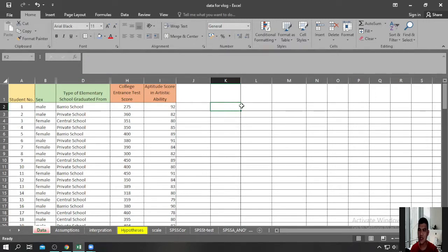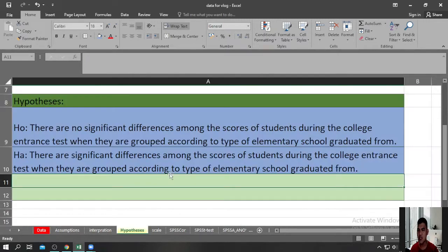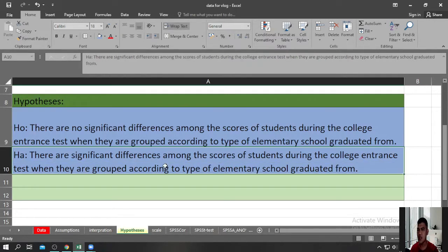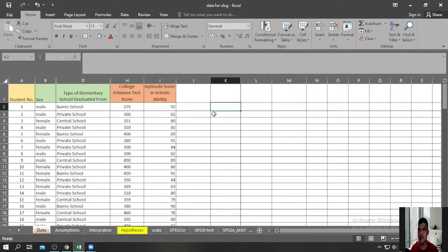Let us first advance our hypothesis. Our null hypothesis would be: there are no significant differences among the scores of students during the college entrance test when they are grouped according to type of elementary school graduated from. Our alternative hypothesis would be that there are significant differences. These are the two hypotheses we need to prove using this data.